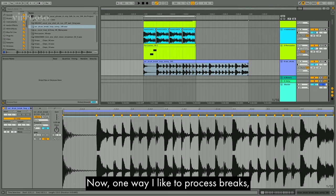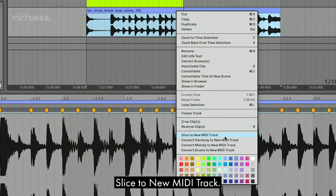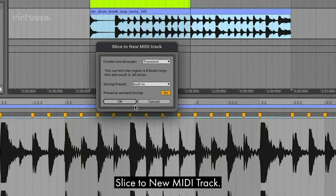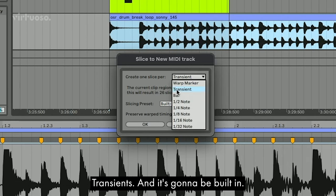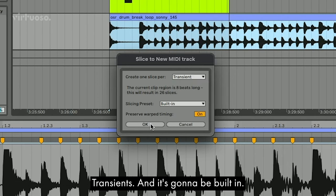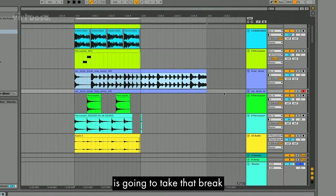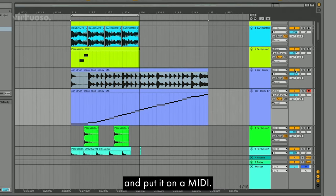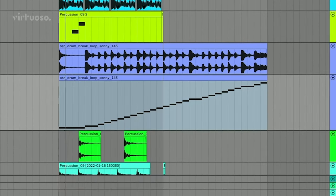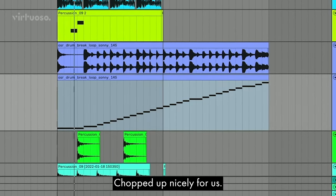Now one way I like to process breaks is to right click, slice to new MIDI track. The transients and it's going to be built in. What this is going to do is going to take that break and put it on a MIDI. Chopped up nicely for us.